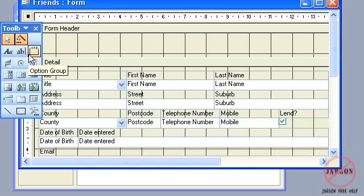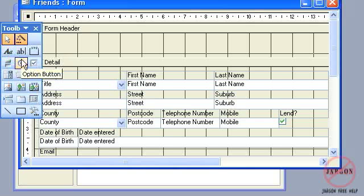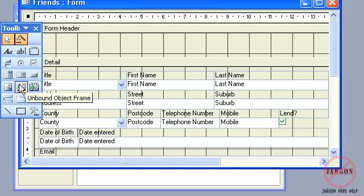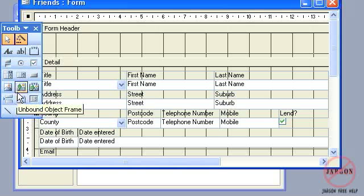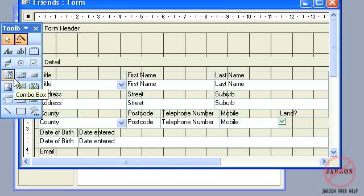I've got my toolbox here, and you can see there's all sorts of things here for putting in a label, text boxes, command buttons, and so on. And there is an option here for putting a combo box. That's what we're going to do.